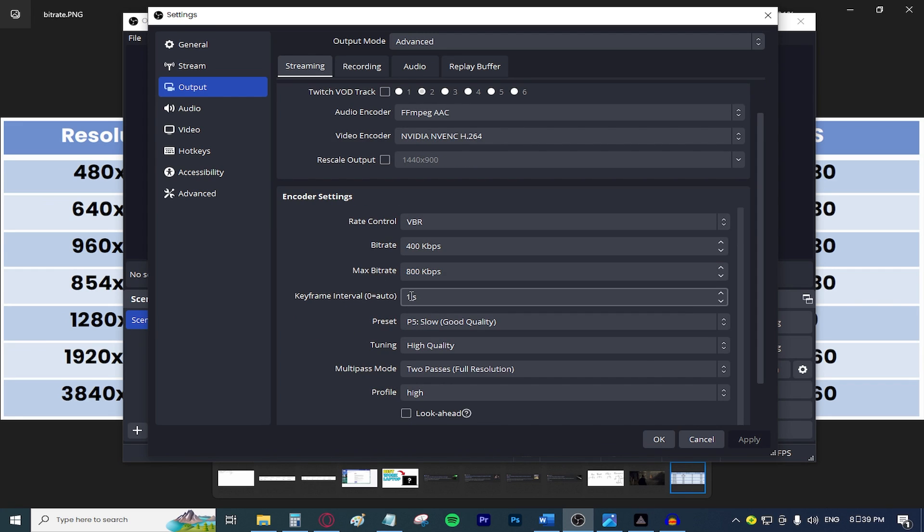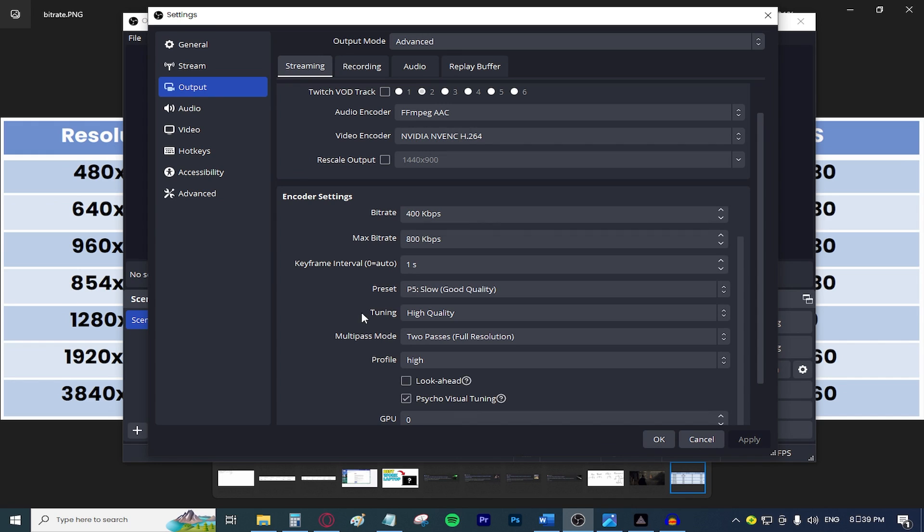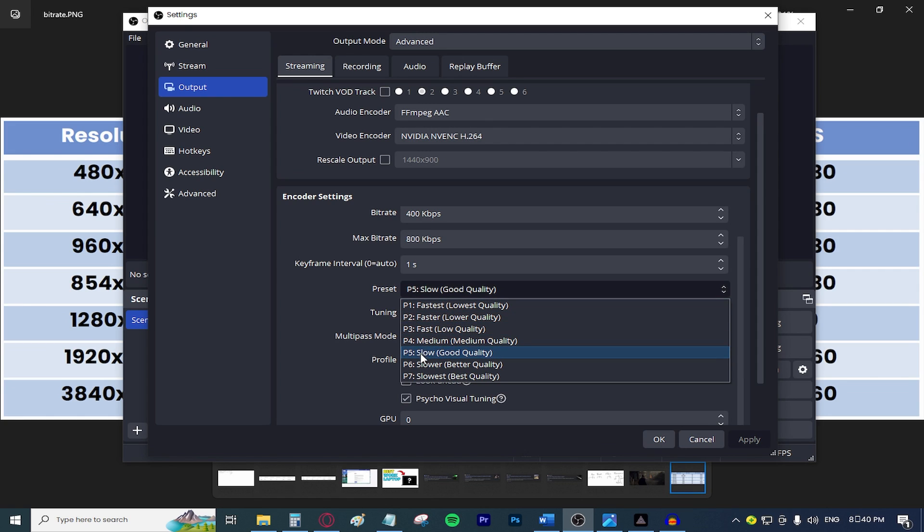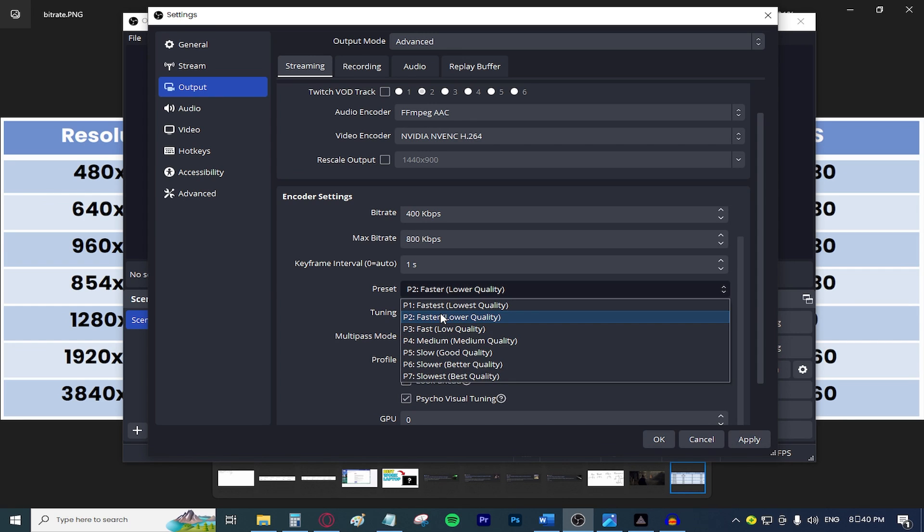The keyframe interval, keep that at one second and the preset, if you have a modern CPU, basically if you have a Core i3 or a Core i5 12th generation or something like that, or maybe a Ryzen 3 or a Ryzen 5 CPU or newer, go ahead and select the P5, basically the preset that says slow and good quality. If you have a CPU that is older than that, go ahead and select faster because this option right here is very CPU intensive. In my case, I have a pretty good CPU, so I'm going to be selecting slow.